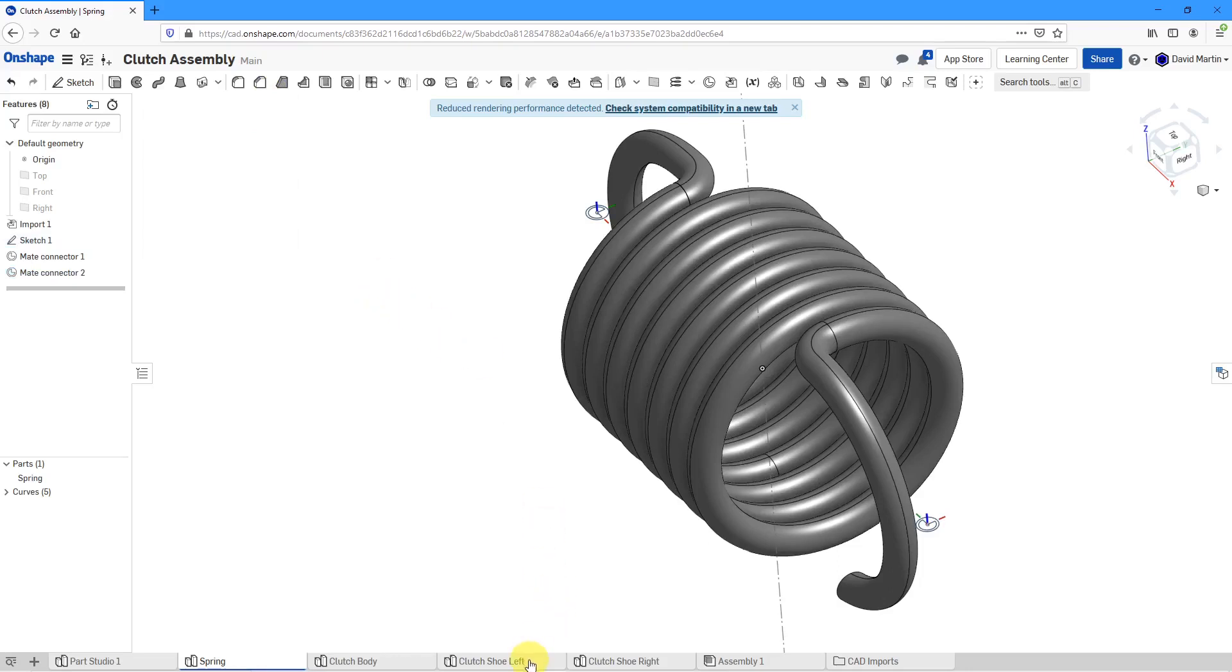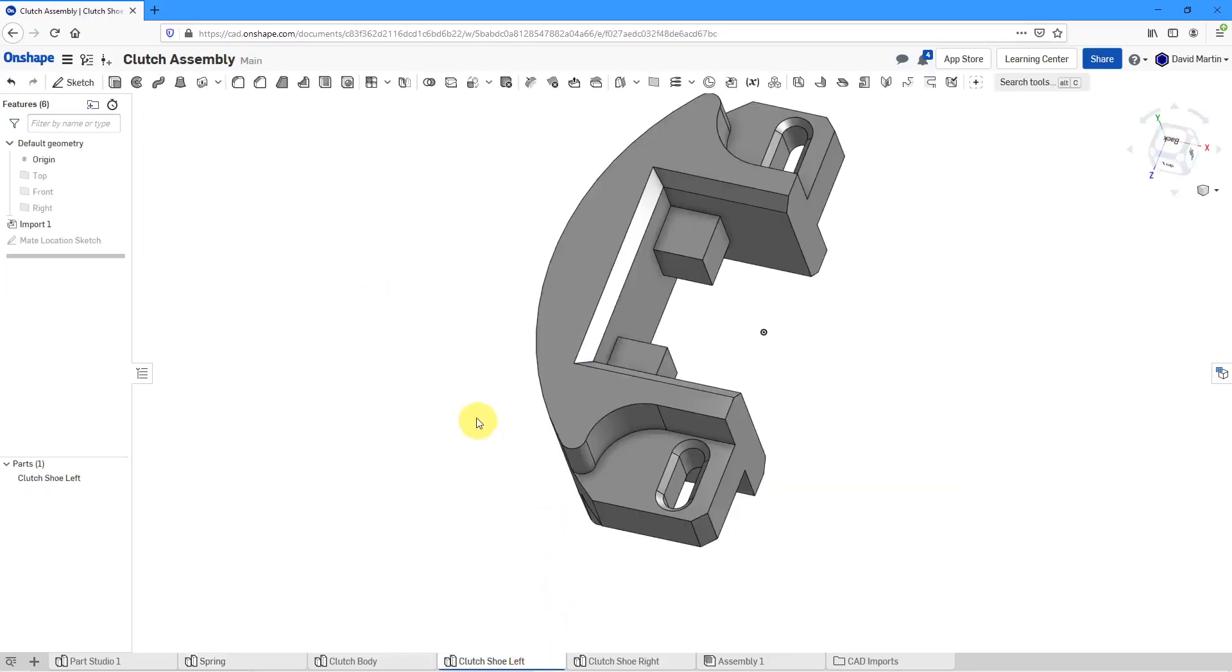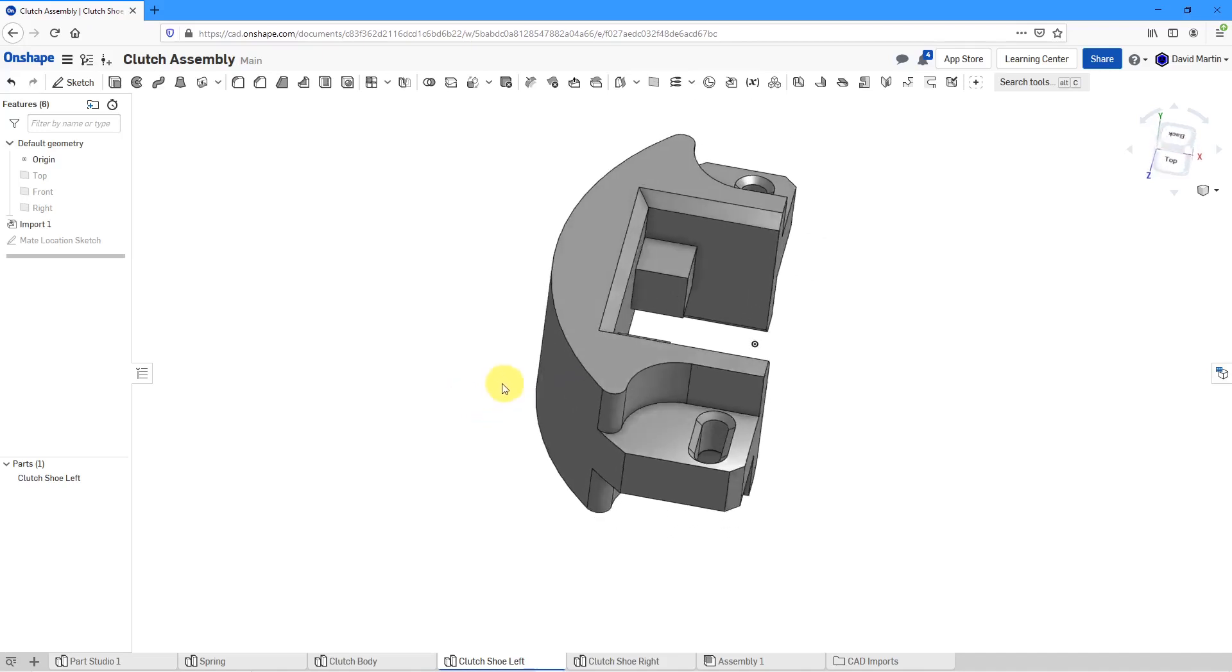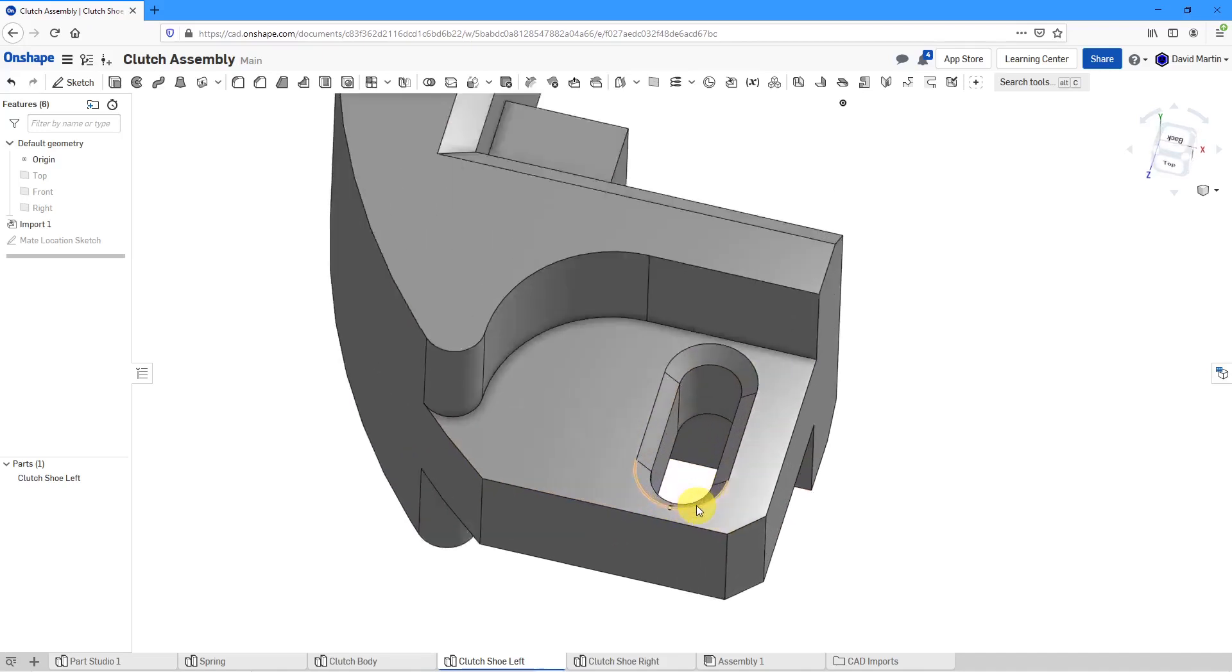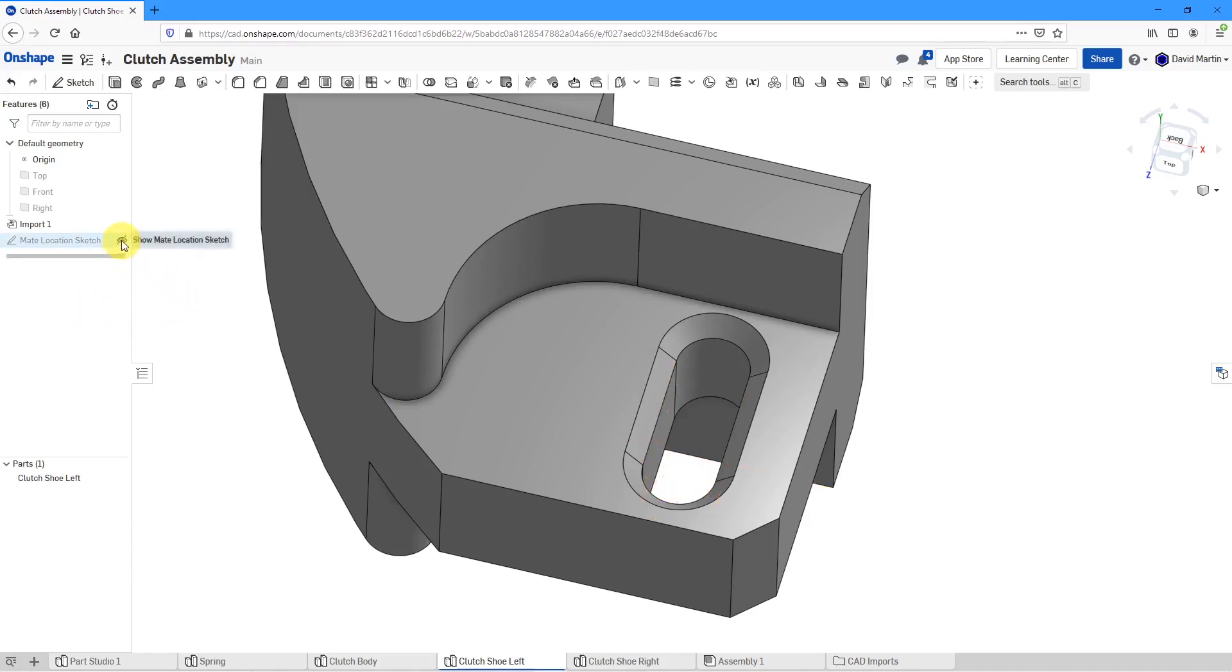Let's go to the left clutch shoe. I have a similar situation. I want to locate it in here and where I want to align that point is going to be in empty space where I don't have the necessary mate connector. So I'm going to unhide the sketch I created with a bunch of construction geometry and vertices.